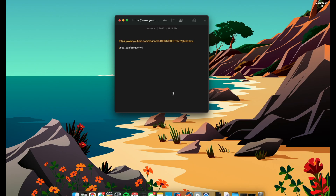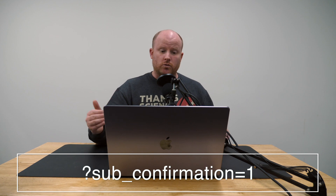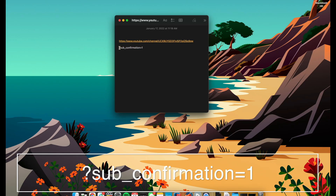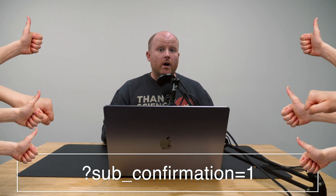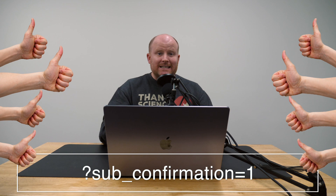And there's a quick bit of text we need to add to this URL, and I'm going to show it to you here. I'm going to add this text into the description of this video so you can copy and paste it yourself. But essentially, if I take this text — question mark, sub, underscore, confirmation equals one — and if I move that to the end of my URL, I have created a link that anyone can click on and instantly subscribe to my channel.